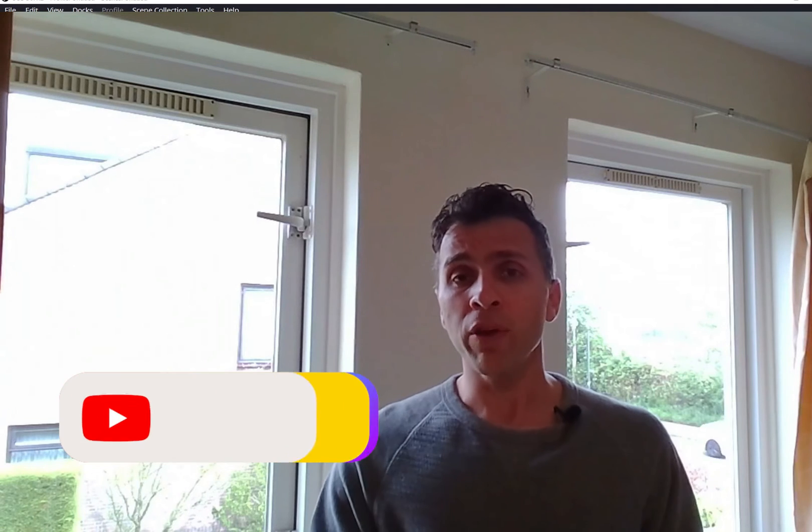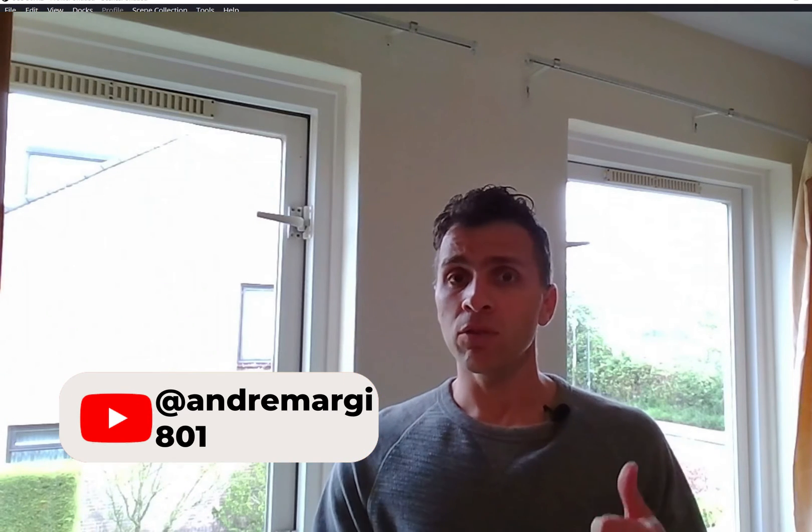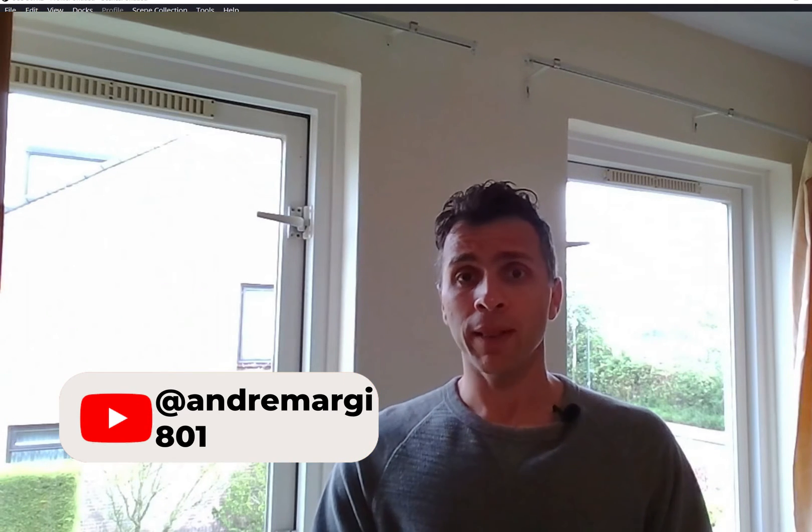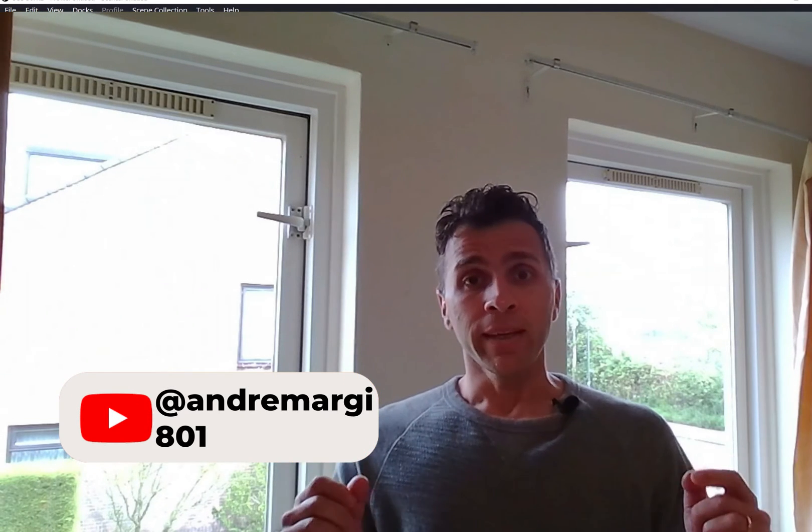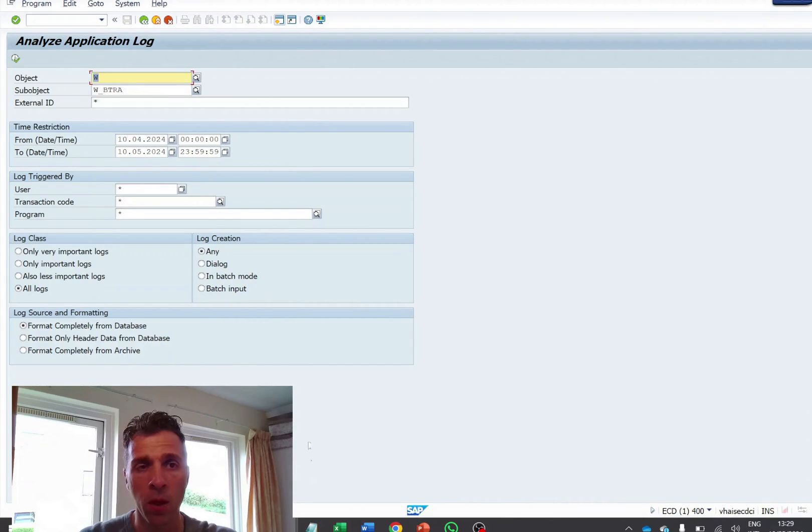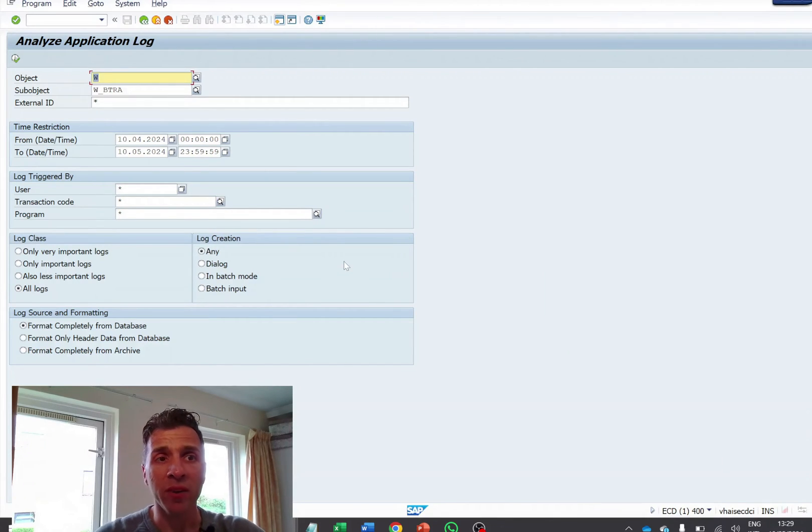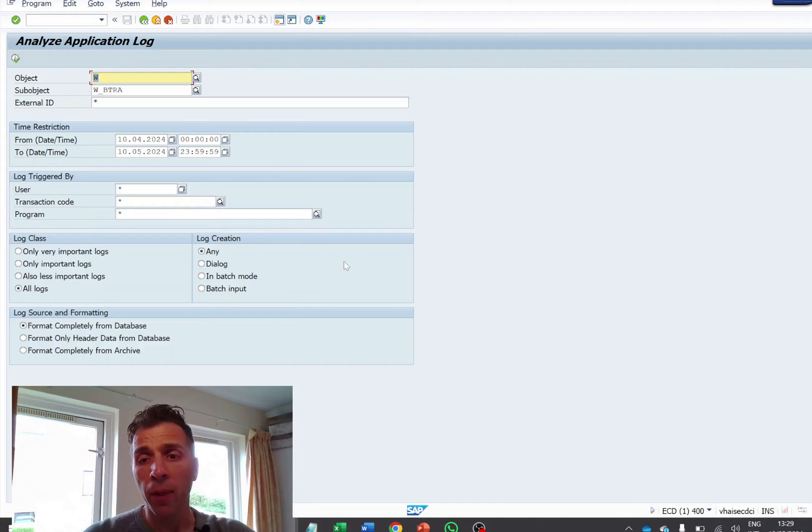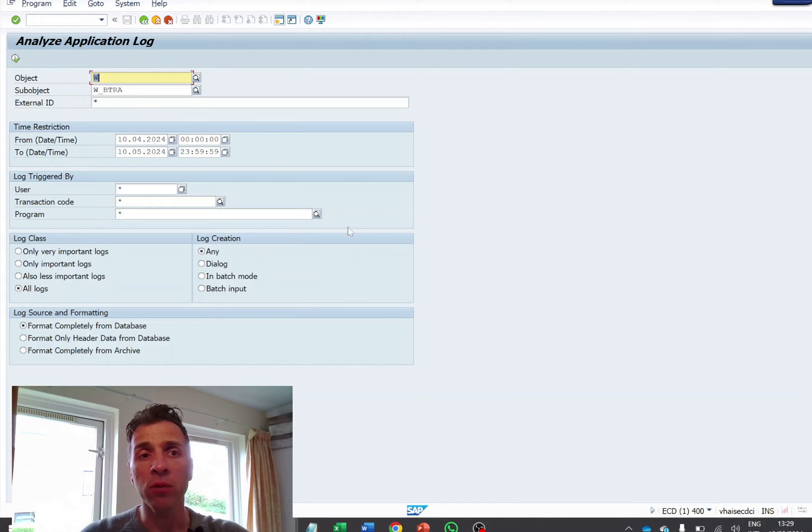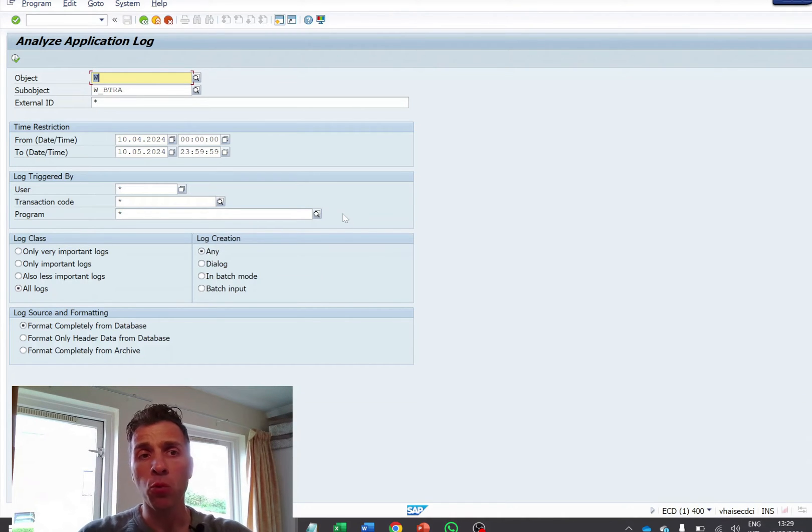Okay. So before we go to the system, I ask you to subscribe to the channel and also give me a like. Let's go to the system now. Okay, so I'm inside SAP. This is the transaction code SLG1.